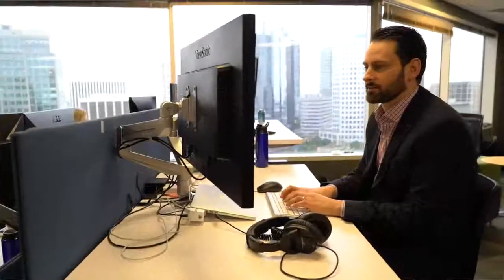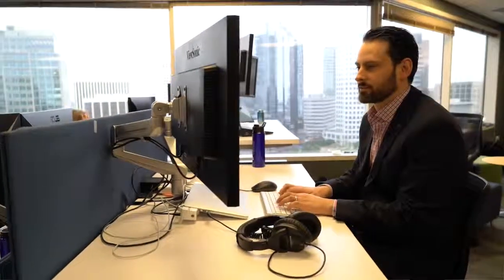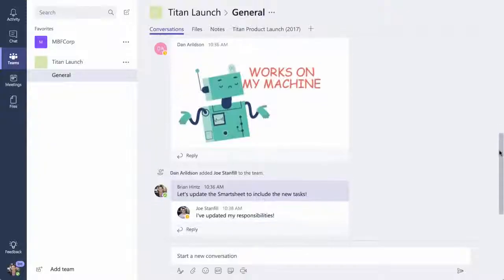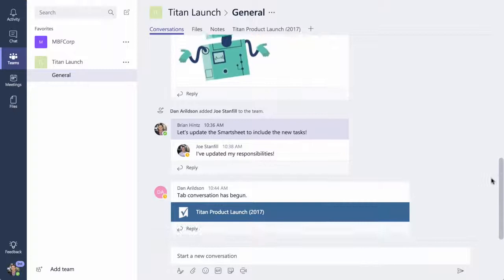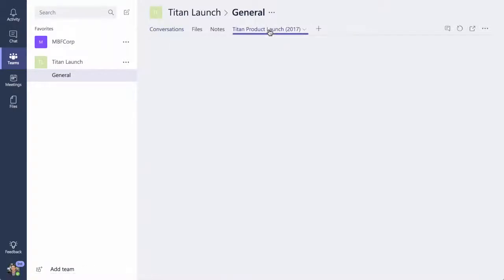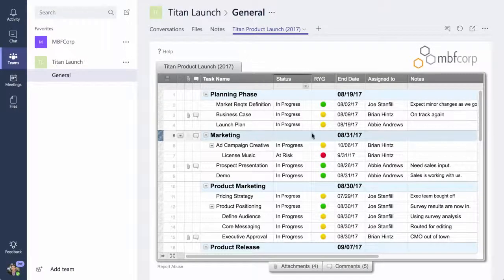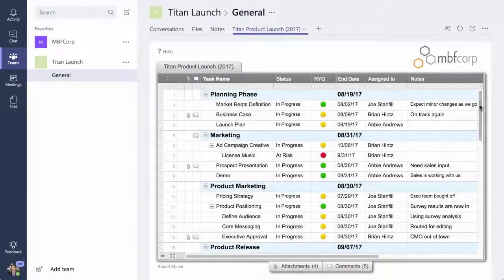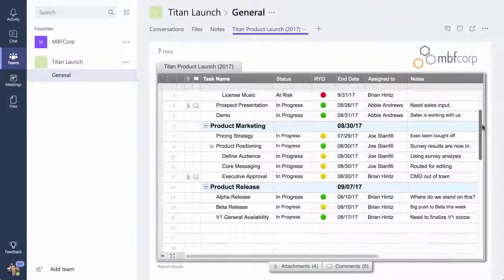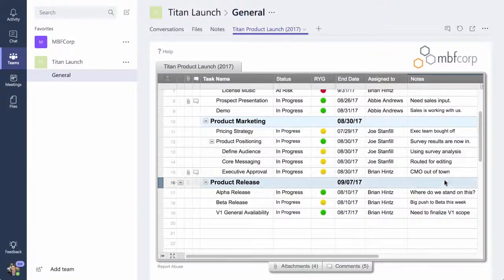Brian leads the Global Product Launch Team. The team relies on Microsoft Teams' chat-based workspace to communicate in real-time. The team also relies on Smartsheet to manage and collaborate on the work leading up to the launch.